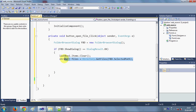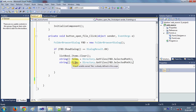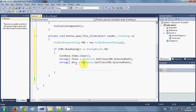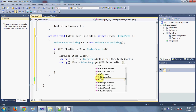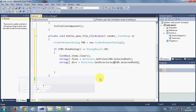Now I want to make another array which will hold all the directories in the selected directory. I will copy it and write the string array named 'dirs', and here instead of GetFiles I will write Directory.GetDirectories() with the same selected path argument. So now I have all the files and directories inside my arrays.